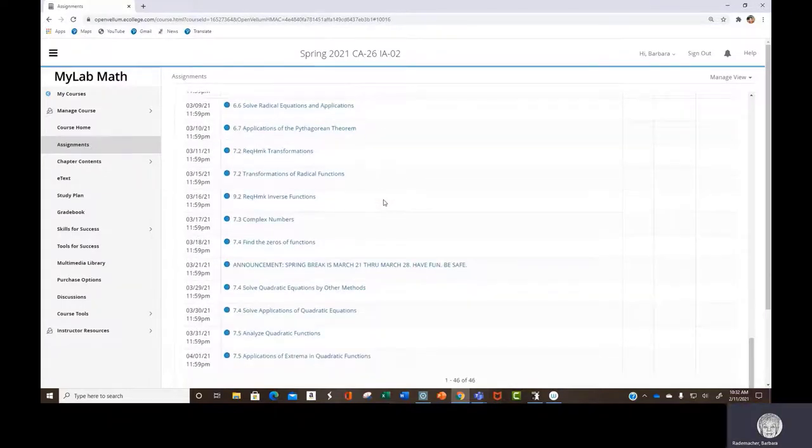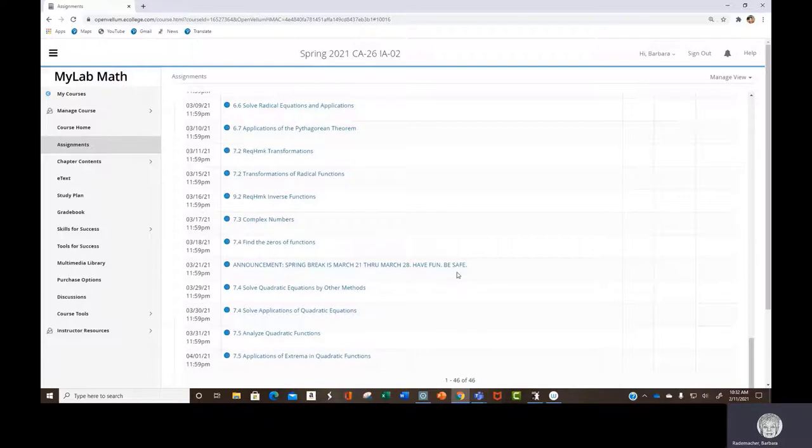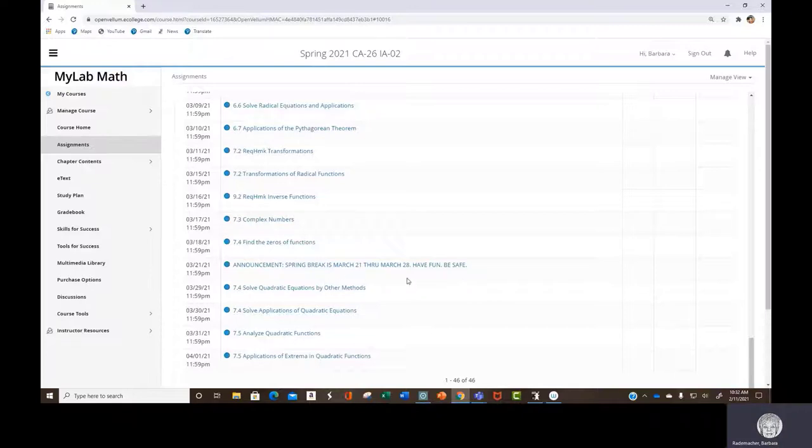And an announcement, a big announcement. Yes, spring break starts March 21st. Something to think about, it's March 21st through March 28th.